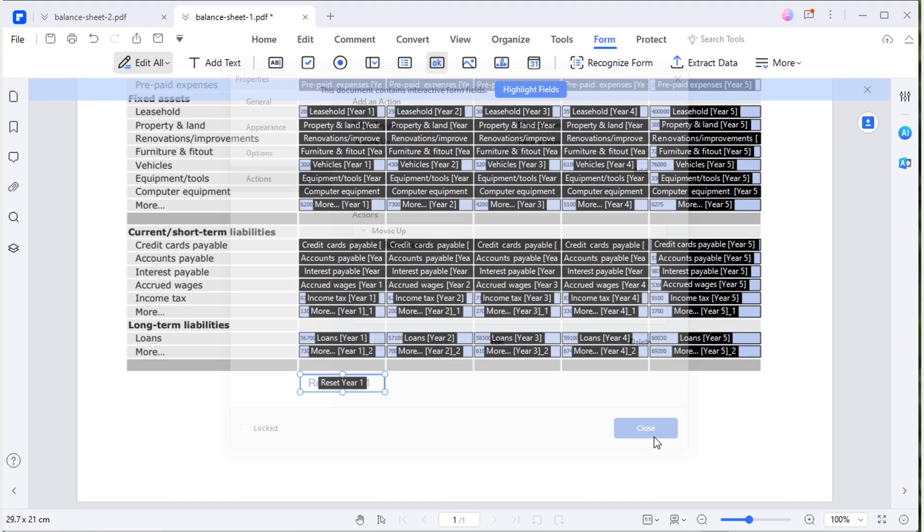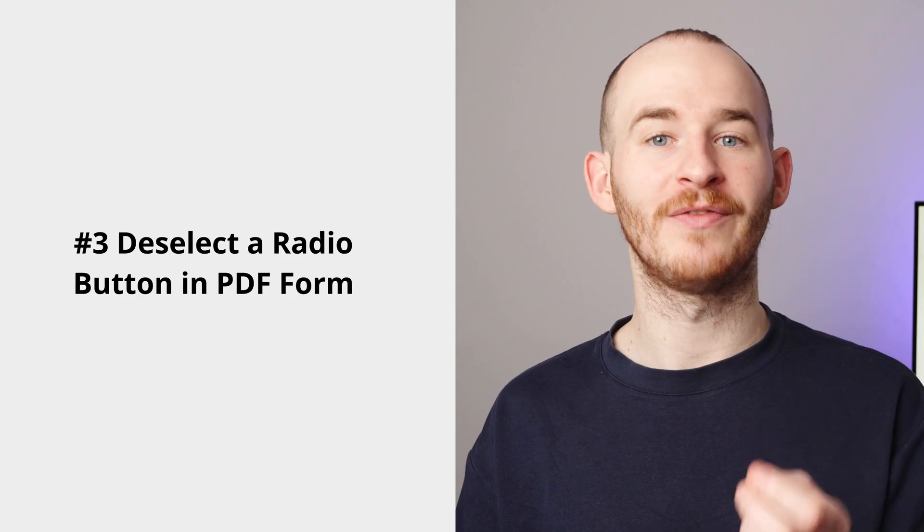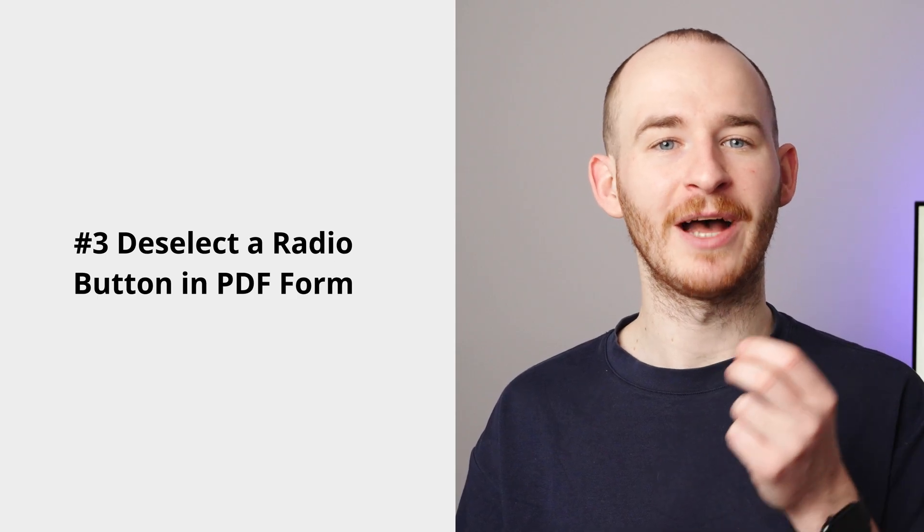Let's test this button. This time, only year one data has been cleared. We're now at the final part, how to deselect a radio button.